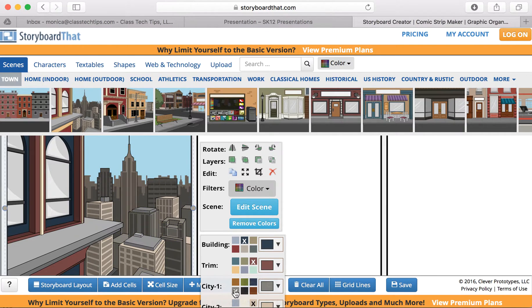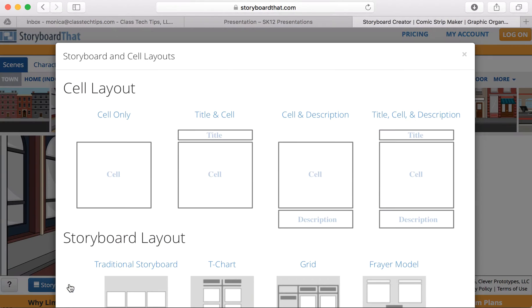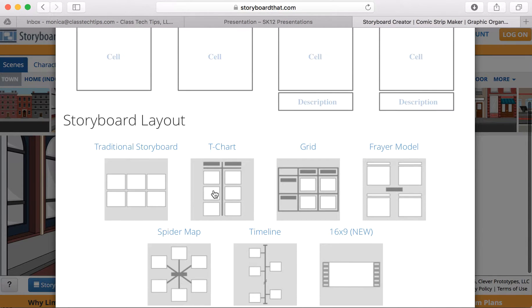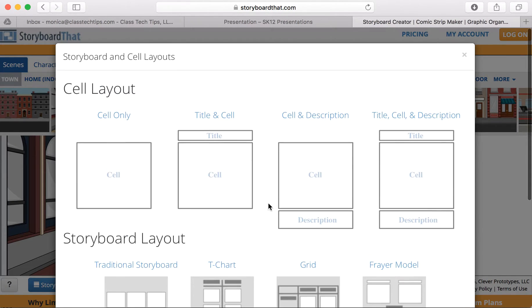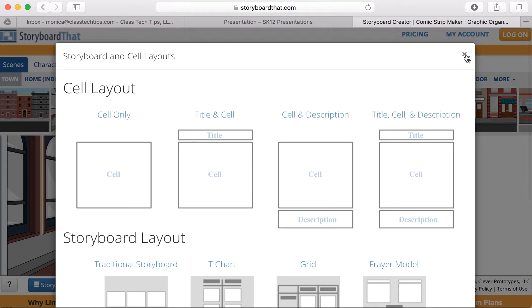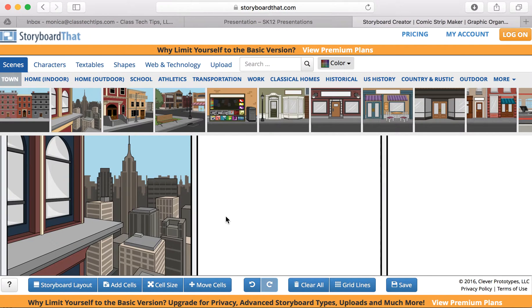There are lots of ways to really customize this, depending on the story you're looking to share in each cell. You can also go ahead and change the layout as well.